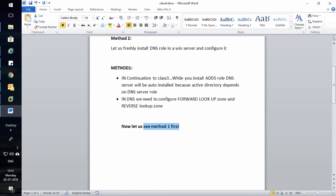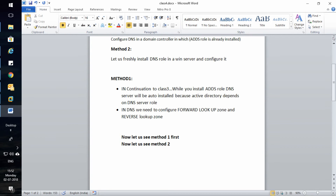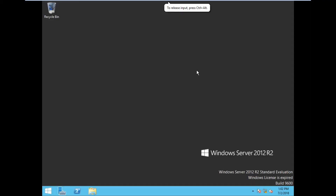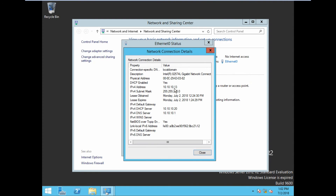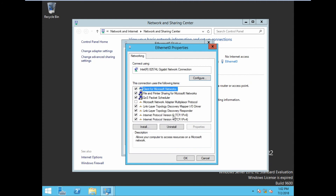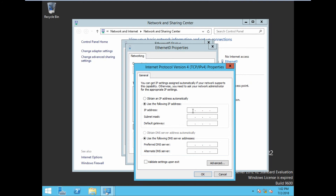Now let us see Method 2. This is my new server machine. Let us see the IP address — 10.10.10.13. We need to give a static IP to this server first.